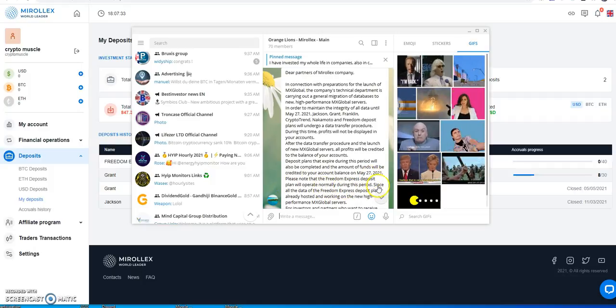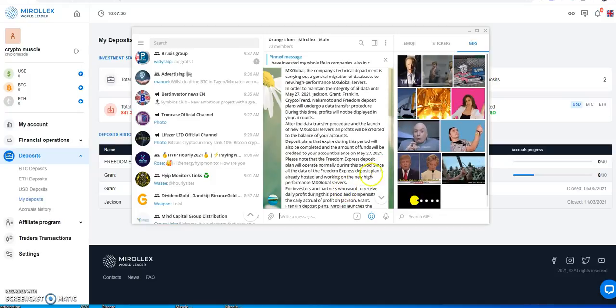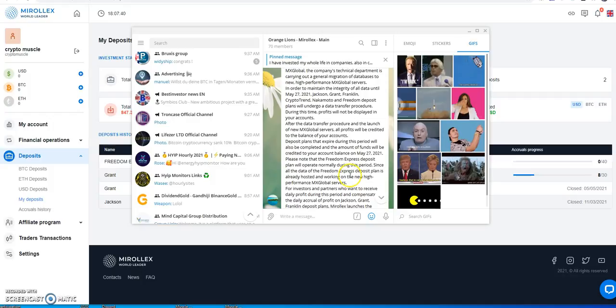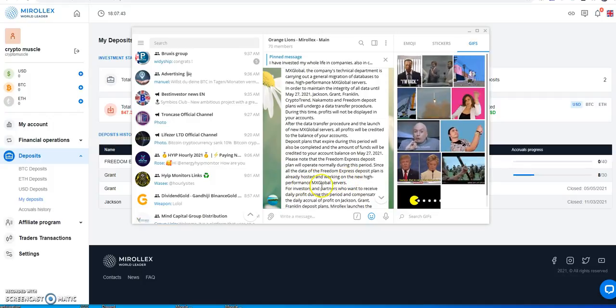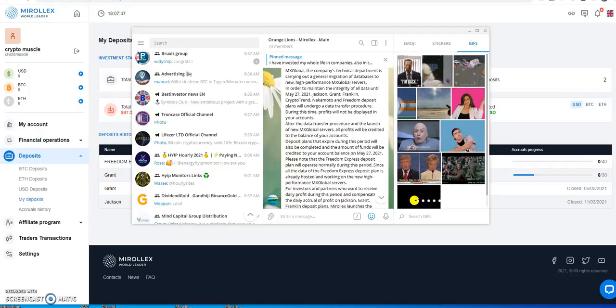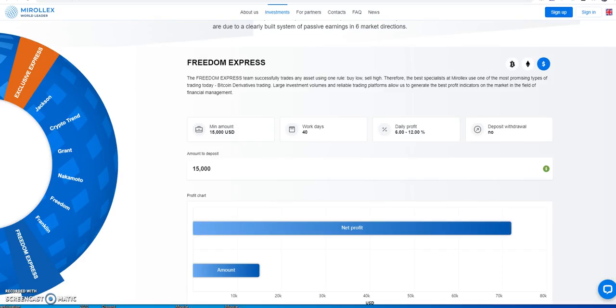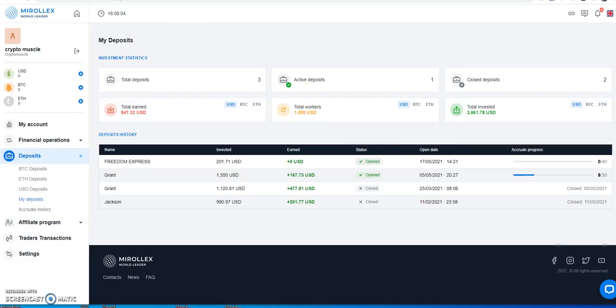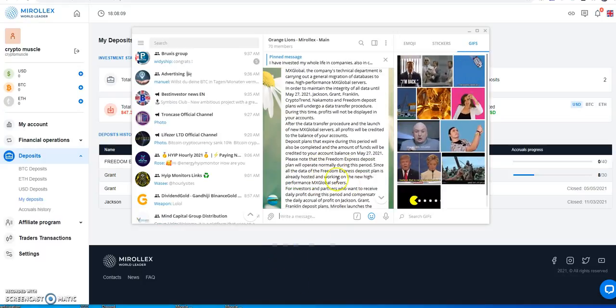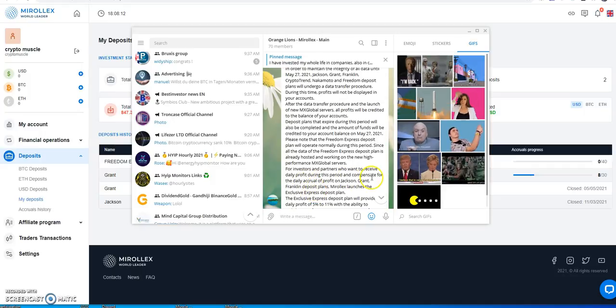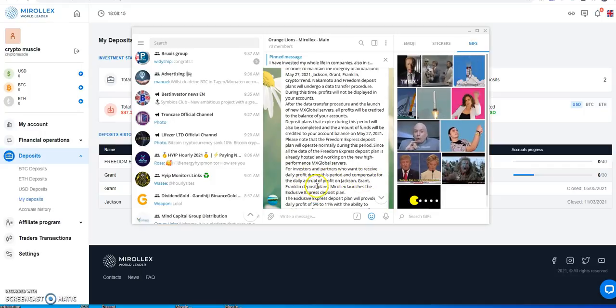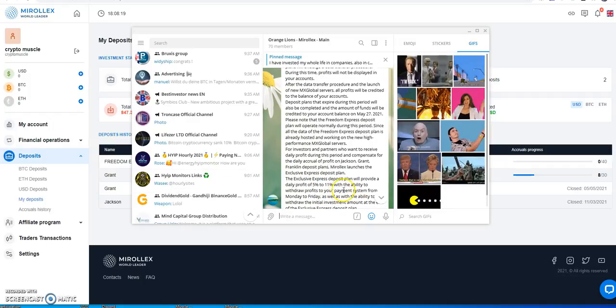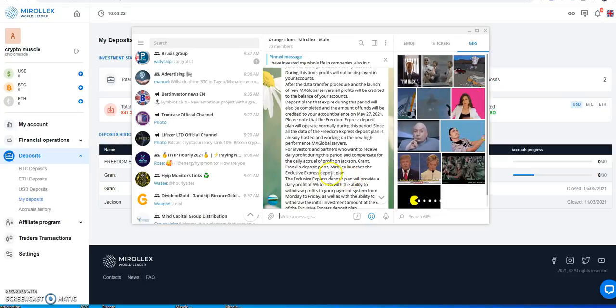In order to maintain the integrity of the data, until May 27th, the Jackson Grant, Franklin, CryptoTrend, Nakamoto, so the original six plans will undergo a data transfer procedure. During this time profits will not be displayed in your accounts. After the data transfer procedure and launch of the new MX Global Server, all profits will be credited to your balance and your accounts. Deposit plans that expire during this period will also be completed and the amount of funds will be credited to your account on May 27th. So if you happen to be in one of those plans and it happens to expire within that window, they're just going to give you that full balance once it reopens on May 27th.